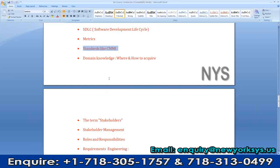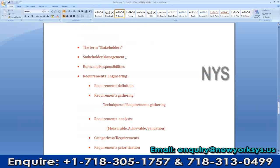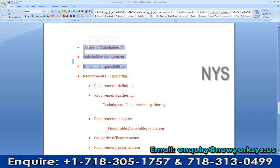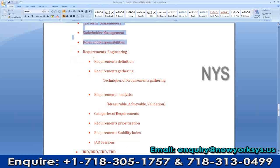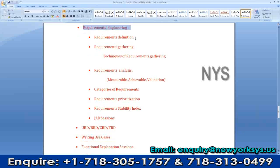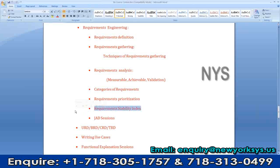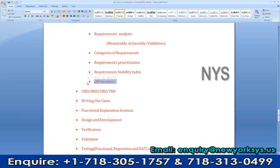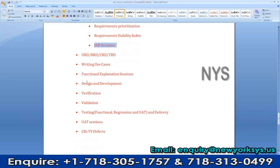The term stakeholders — everyone has different views on stakeholders. Who are they? Why is stakeholder management so important for a business analyst? What kind of roles and responsibilities do they have? And the bread and butter for us is requirements. The requirements engineering process — the basics: what is a requirement, how do you gather it, how do you analyze it, how do you categorize and prioritize requirements, what is a requirement stability index, and what are JAD sessions — Joint Application Design or Development.